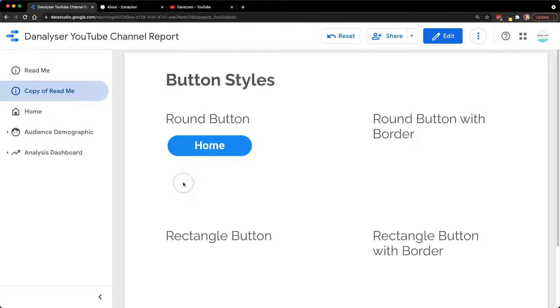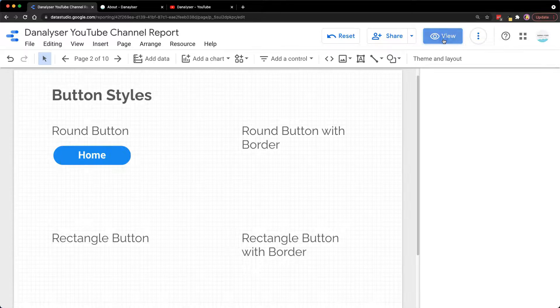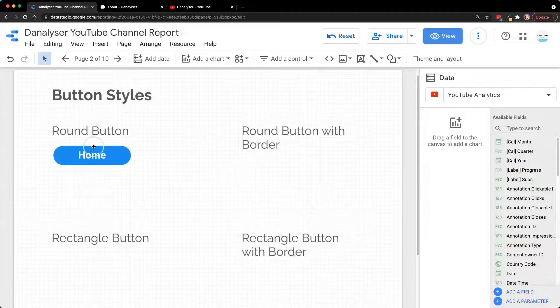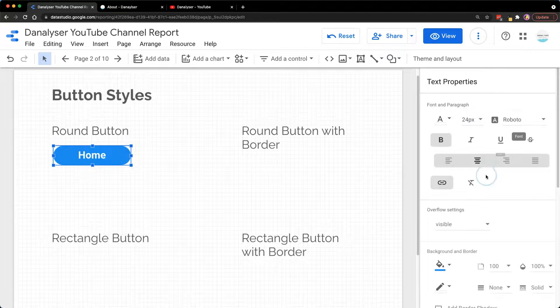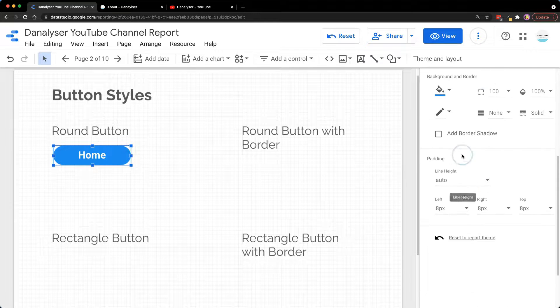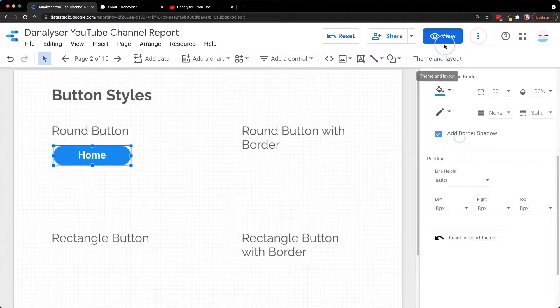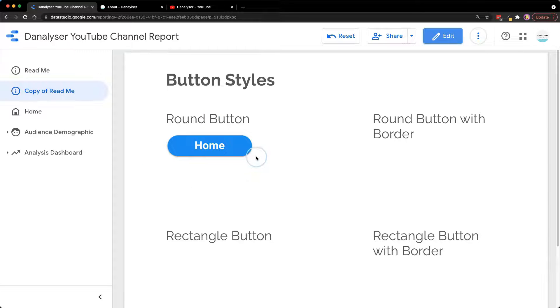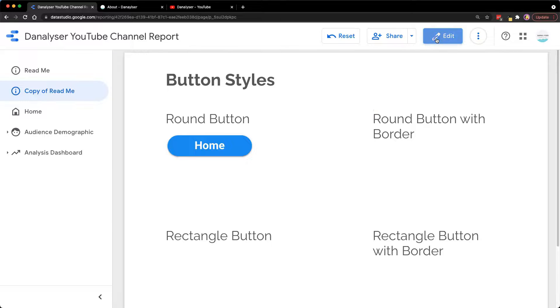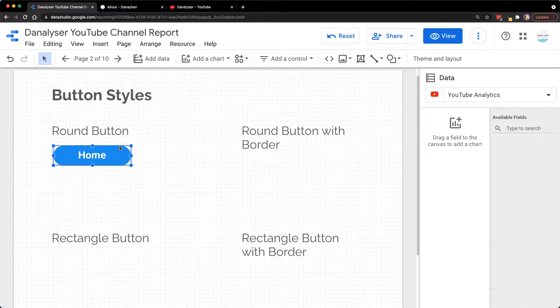To make it look prettier, we can add a border shadow which will look like this. I like to add the shadow to the border so it looks more nice.